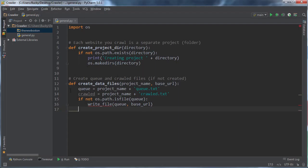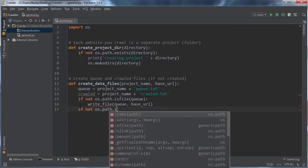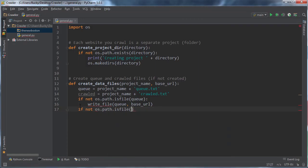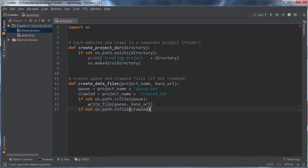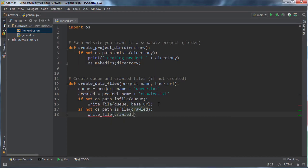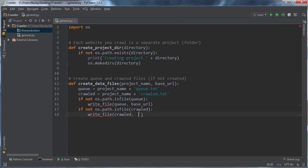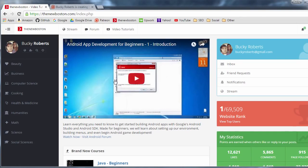And we're going to do the same thing with crawled. So if not OS path is file. All right. Now, if you don't have that one created, then just go ahead and write this file crawled. Now again, whenever we make this crawled file, we want to make it as an empty file, nothing inside it. And that's because if we just go ahead and make it and throw a URL in there, then our program is going to think that we crawled this already, but we just created the file. So we obviously didn't crawl this page yet.